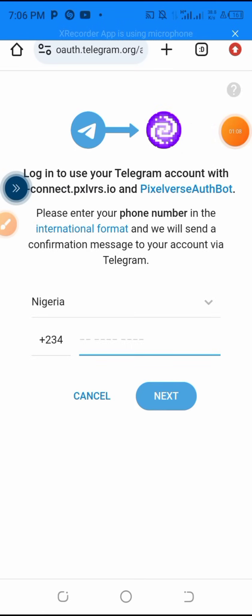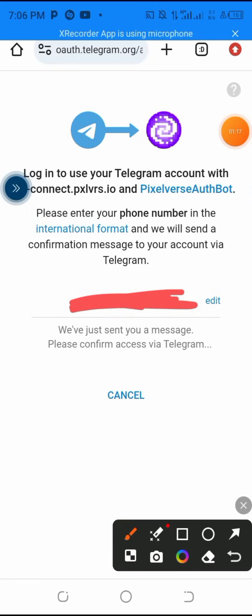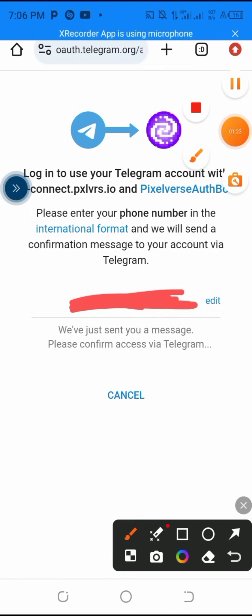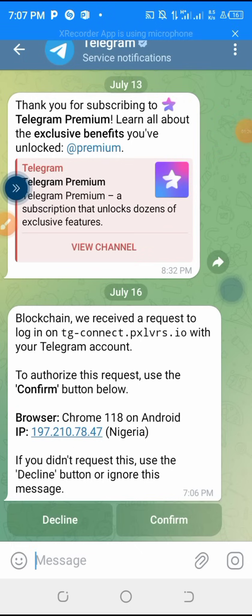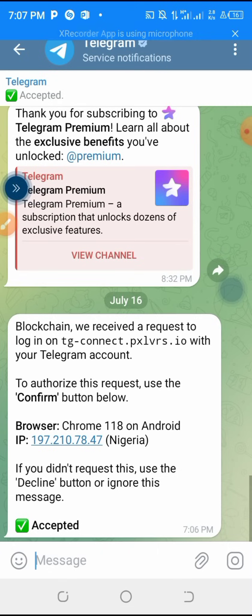It will now redirect me to Telegram — let me go and link it and connect. At this point you have to put your Telegram phone number, the phone number you used to register your Telegram account. They have sent a code to you via Telegram, so you have to open your Telegram account and confirm it. I'm clicking on confirm — I have accepted it, you can see it there.